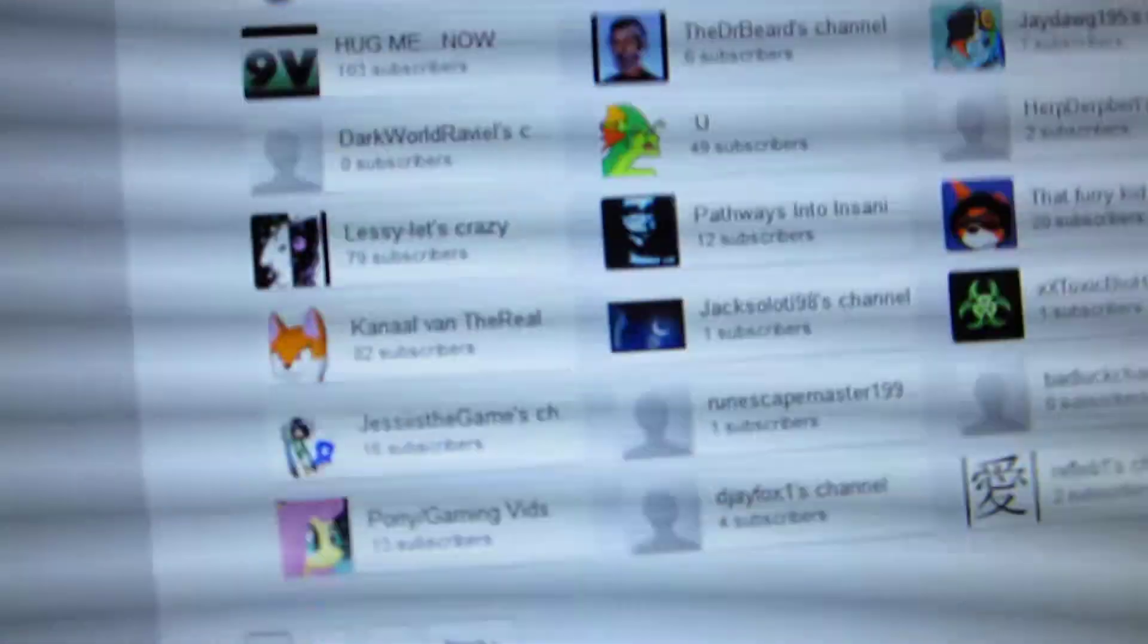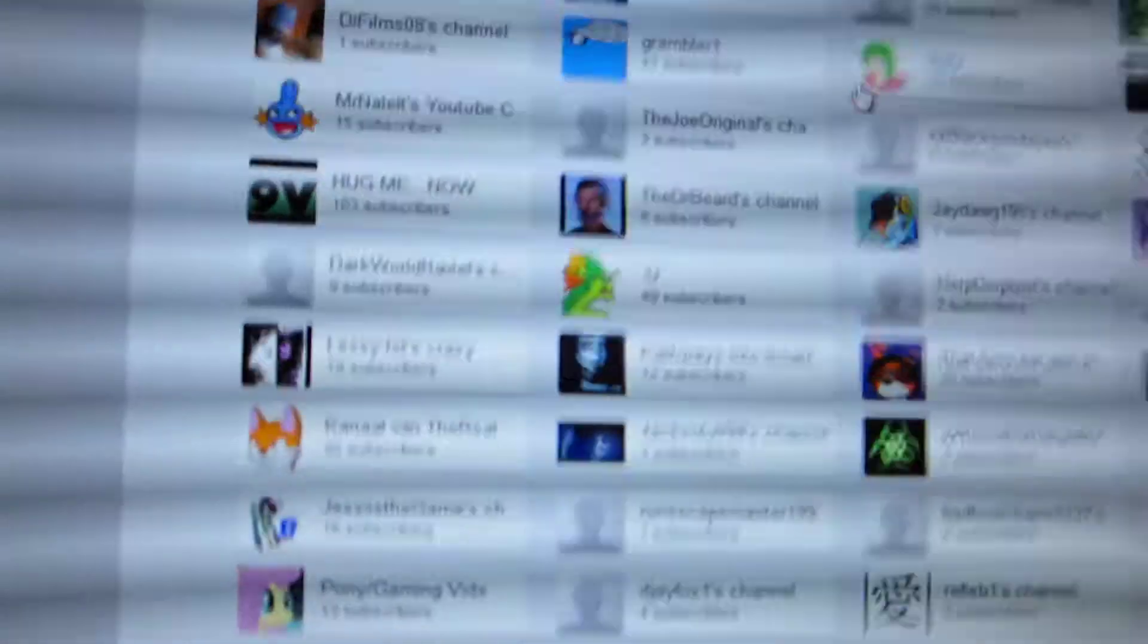Holy shit guys. I have a hundred fucking subscribers on YouTube. Holy mother fuck. Oh shit.